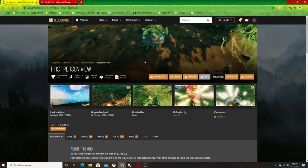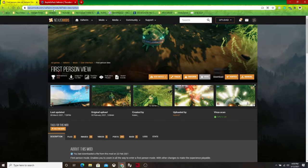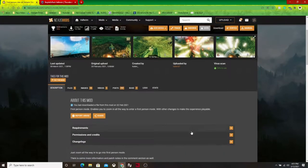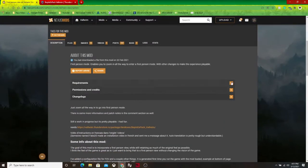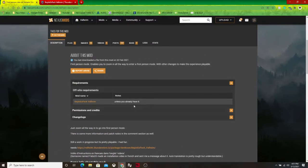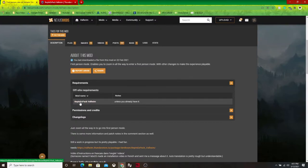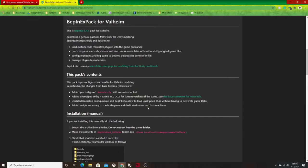First of all, you want to go to the Nexus Mods website and then you can just search Valheim in the search bar. I'm also going to leave a link to this site in the description below.